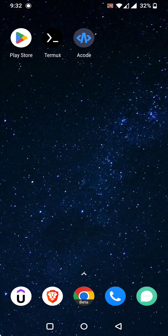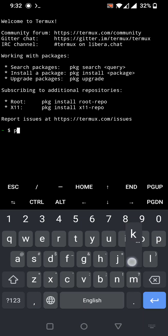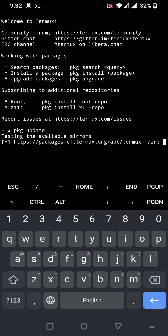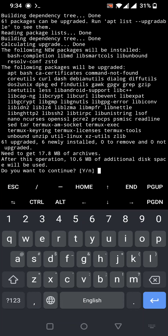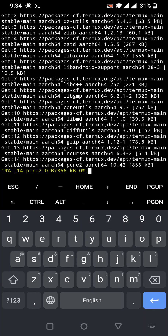After installation, open Termux. The first and very important command you should run is the package update command: `pkg update`. It will take some time — I'll pause the video during the update.